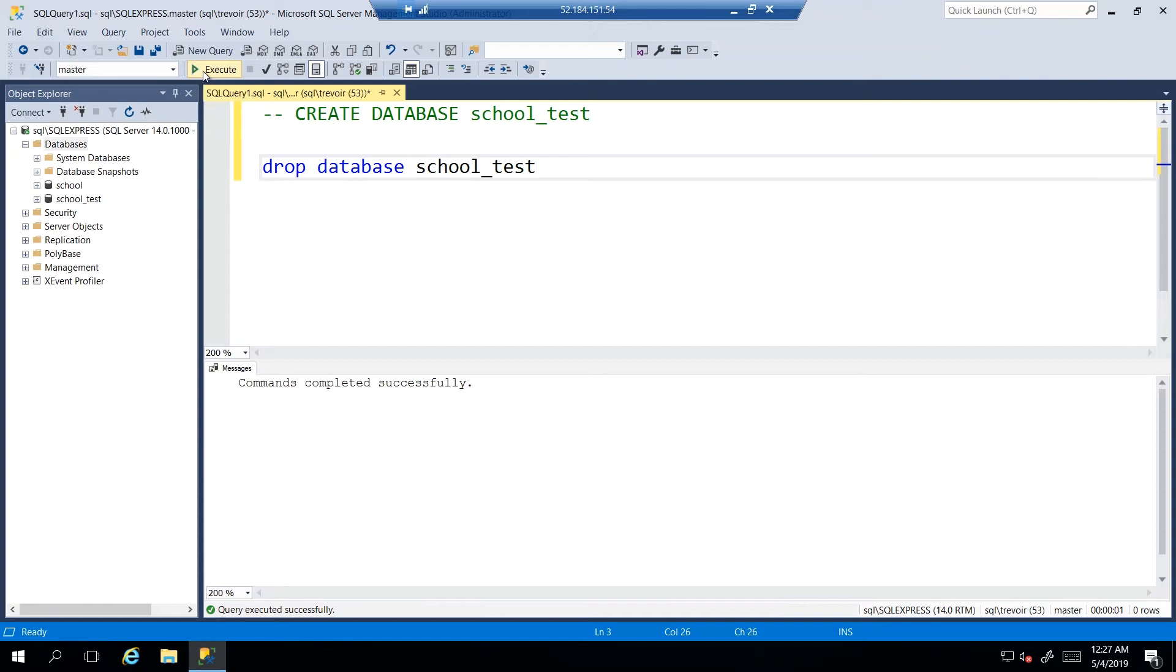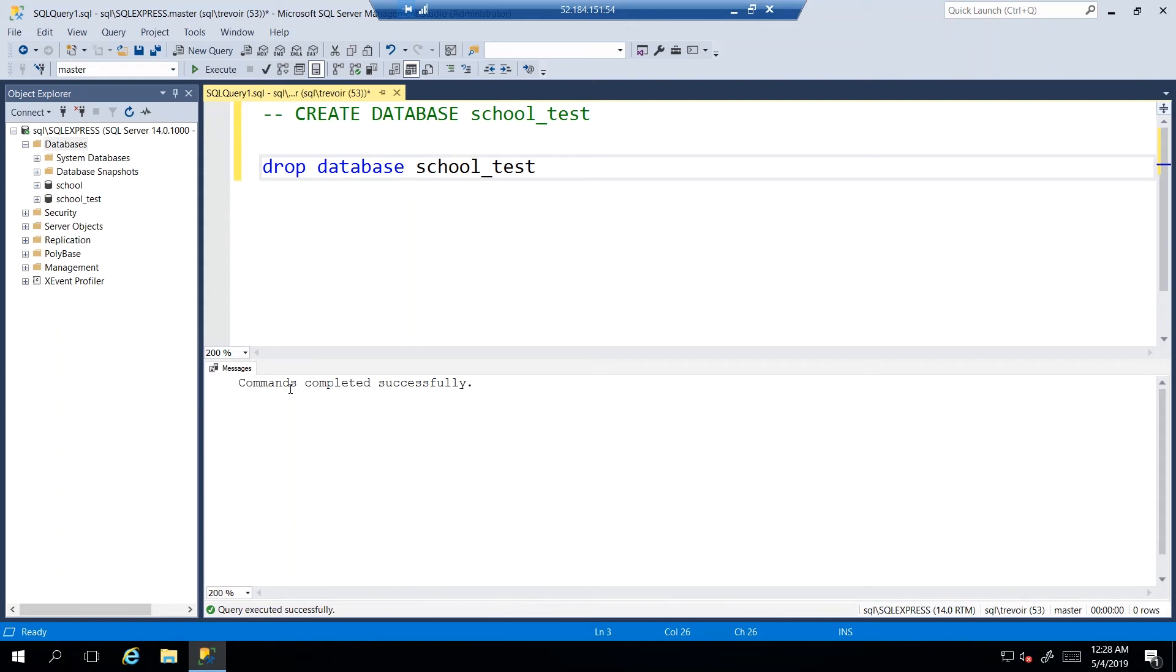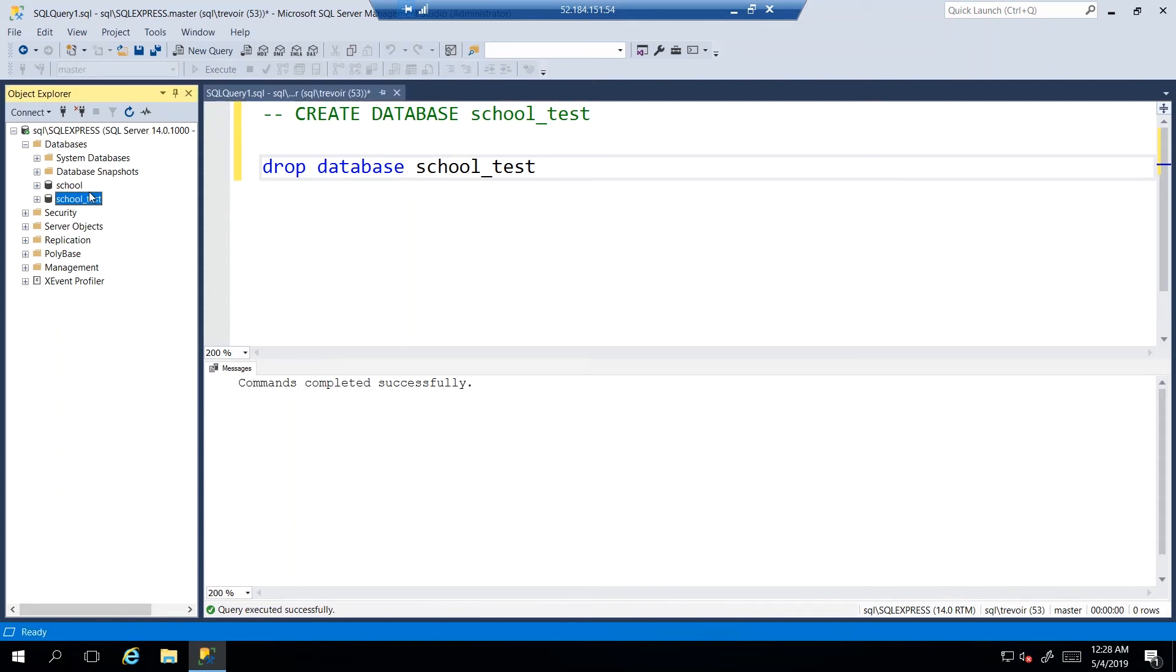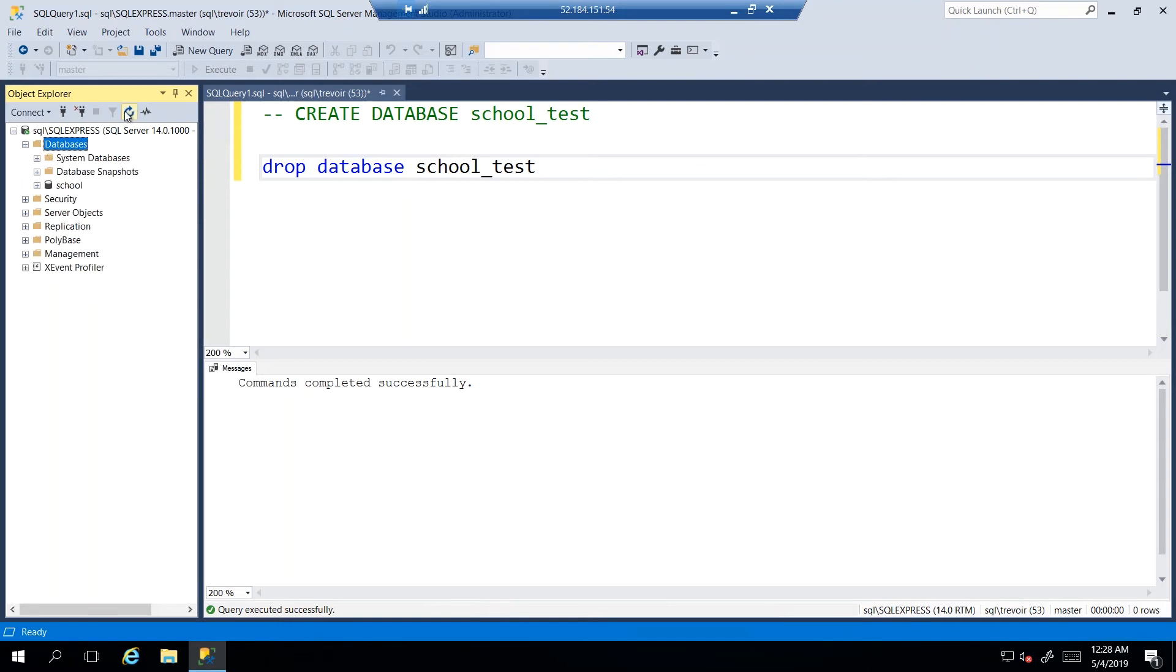Once again, be very deliberate and careful when doing this, because SQL will not ask you if you're sure you want to delete this item. SQL Management Studio is just going to say this is the command I got, I'm going to execute it. So when I click execute, there we go. But we still see the database listed here, so as usual we just click here and refresh, and then we see that there is no longer any trace of school_test.